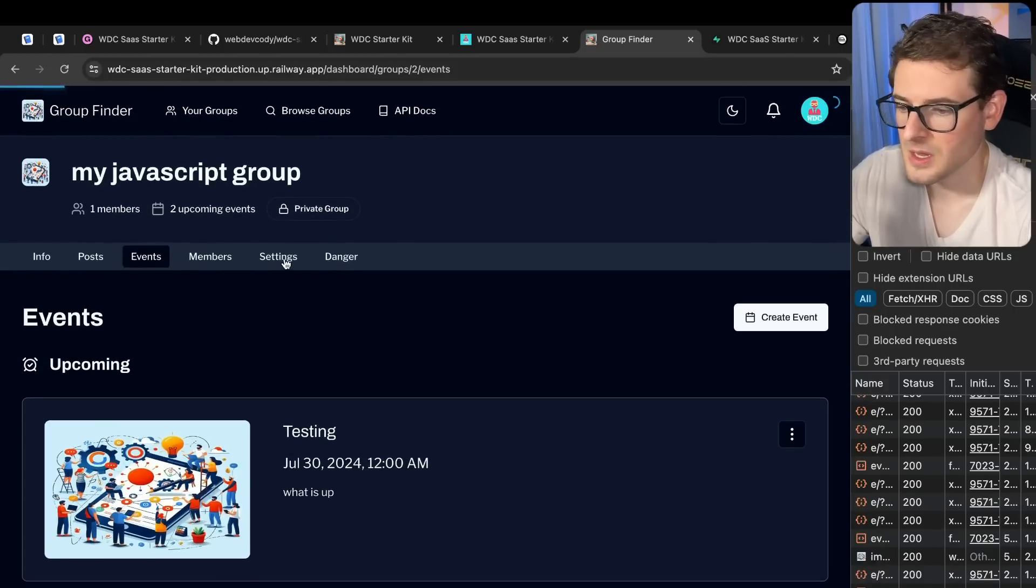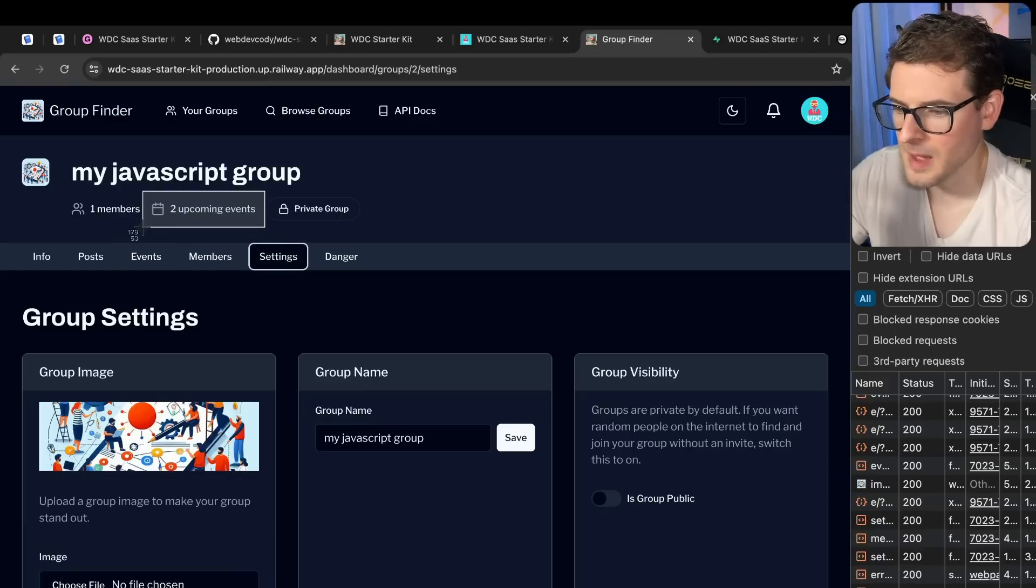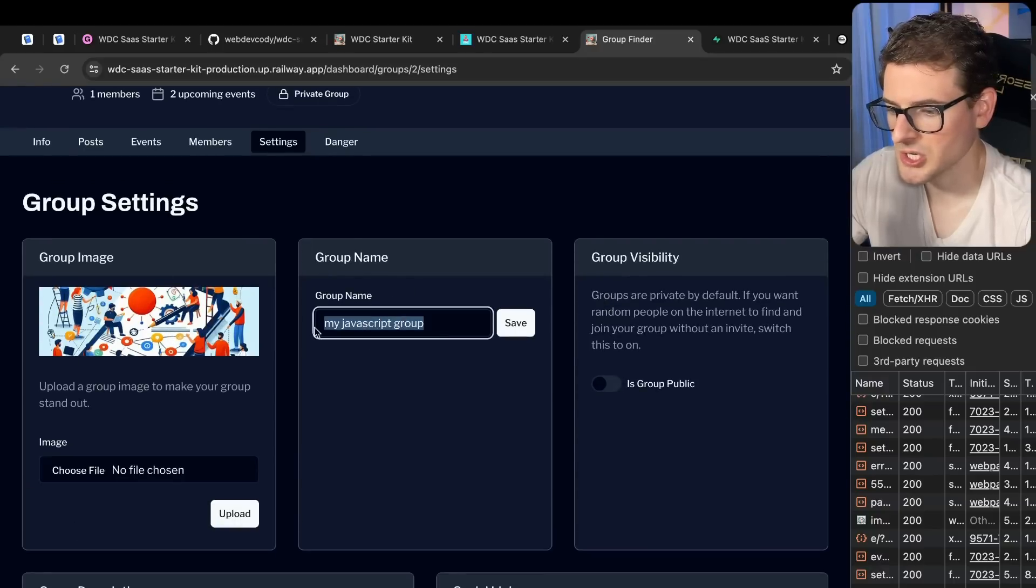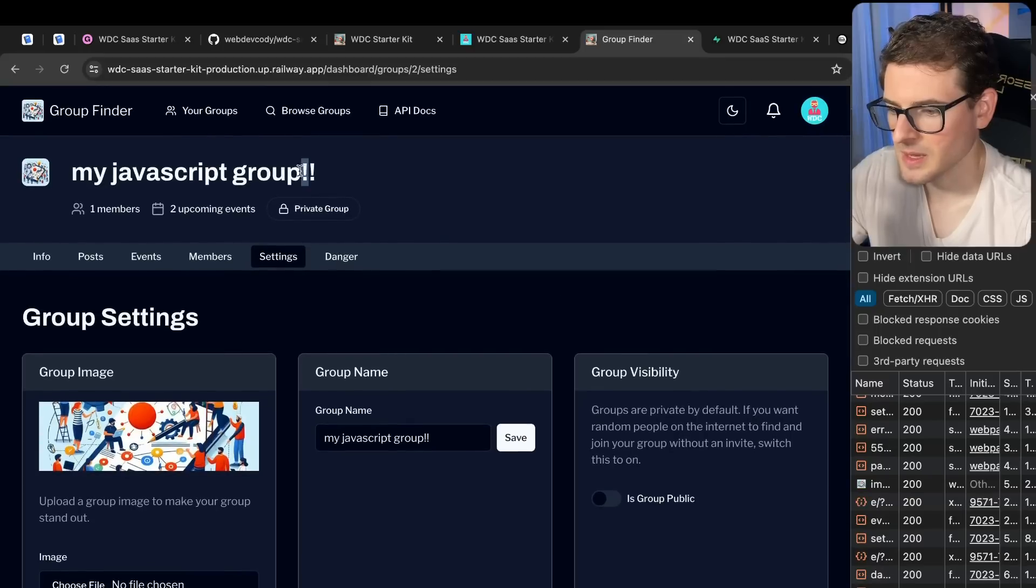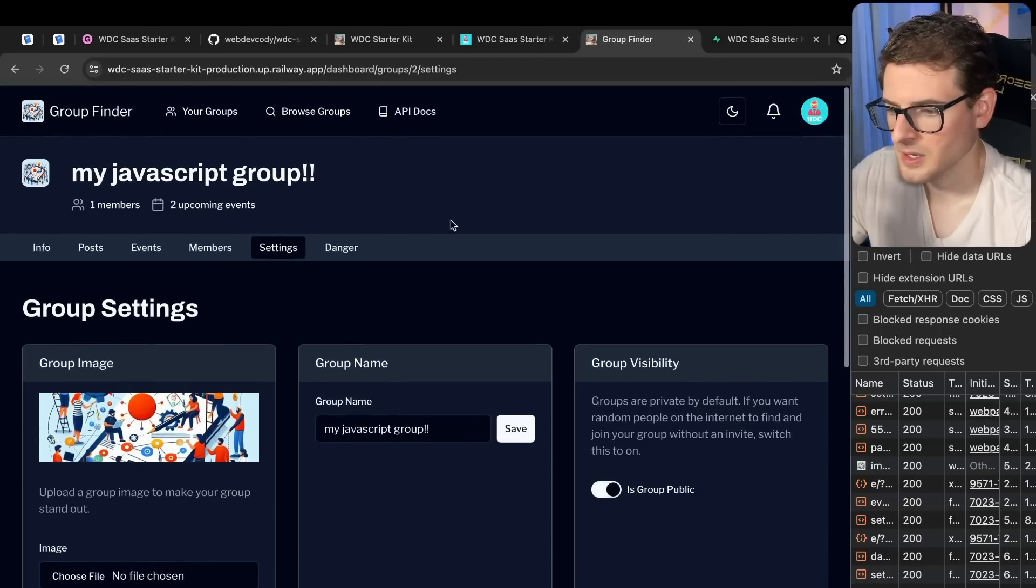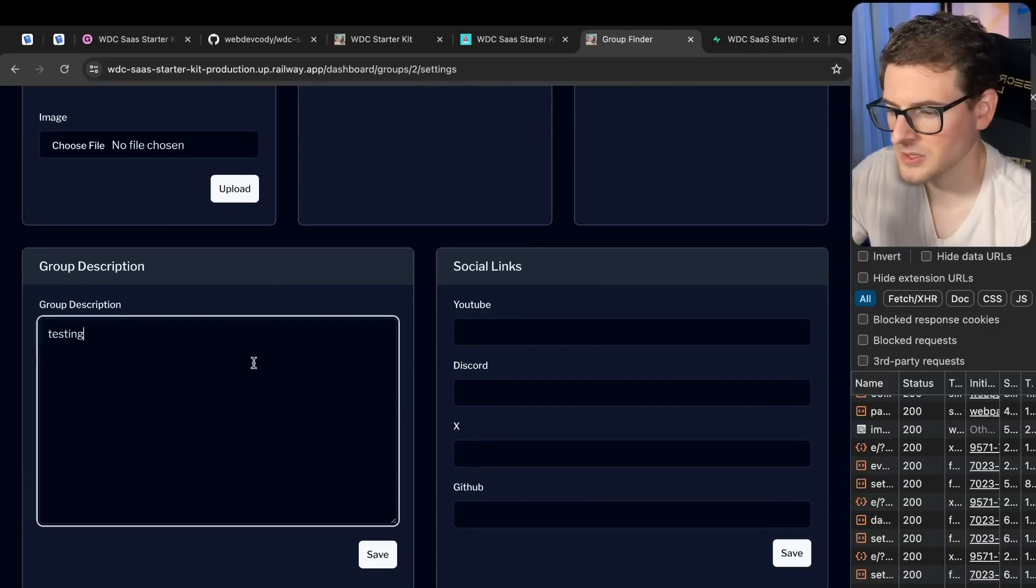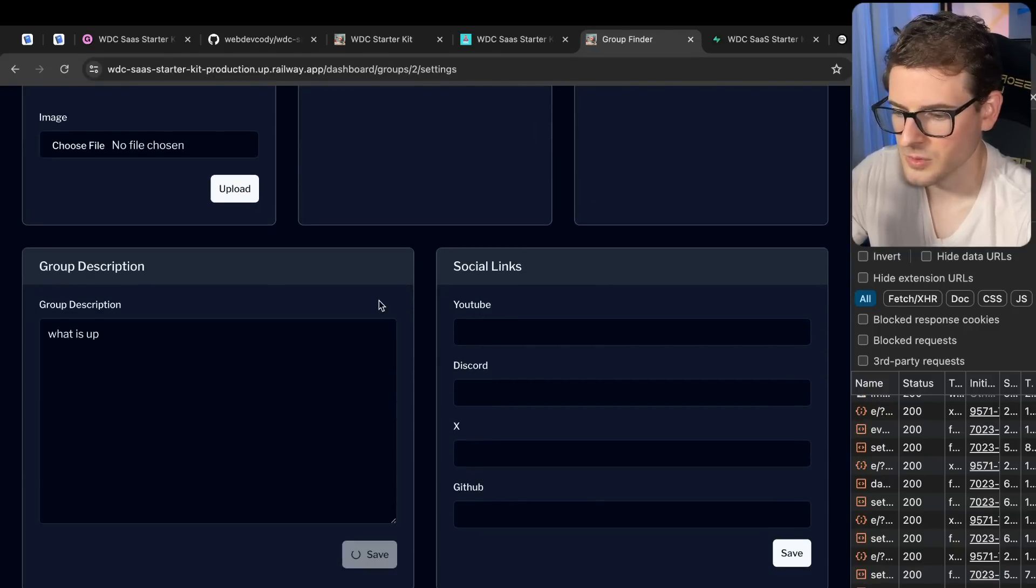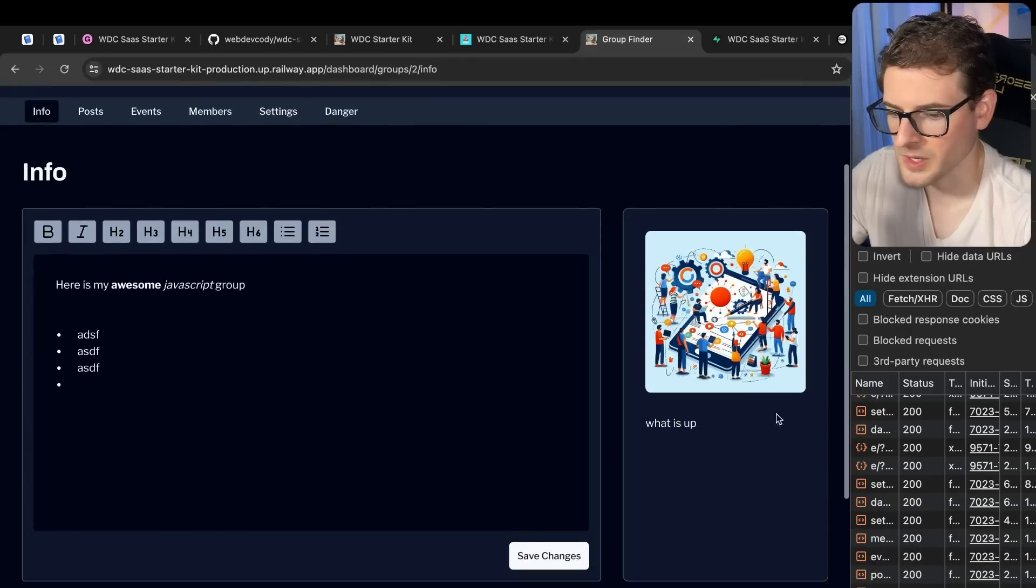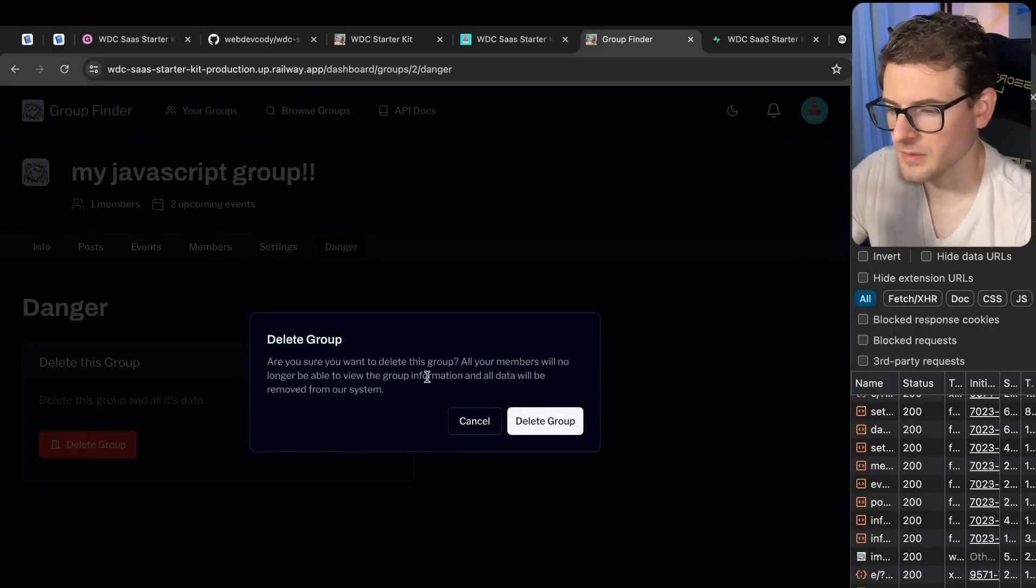Let's go to settings. By the way, after you create those events, those will pop up over here. Another thing you can do is you can change your group image, you can change the name of your group. Let's just go ahead and save this. And you'll see that pops up up here. You can change your group to public and now it's no longer private. So everyone can browse for it. You can put social media links, you can update a description over here of your group. And that's going to show up in the info panel over here.